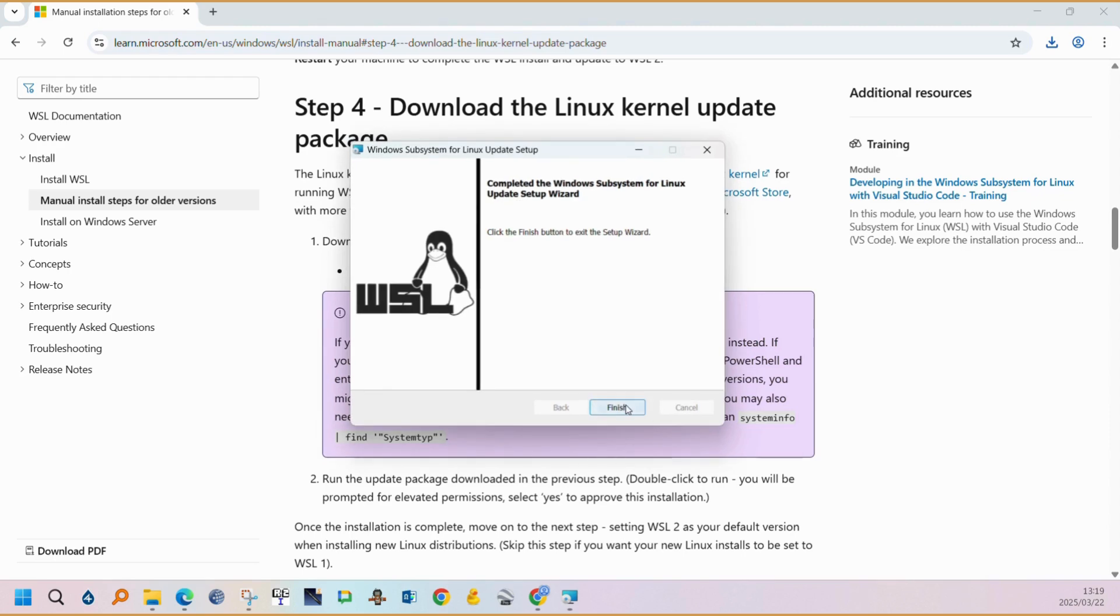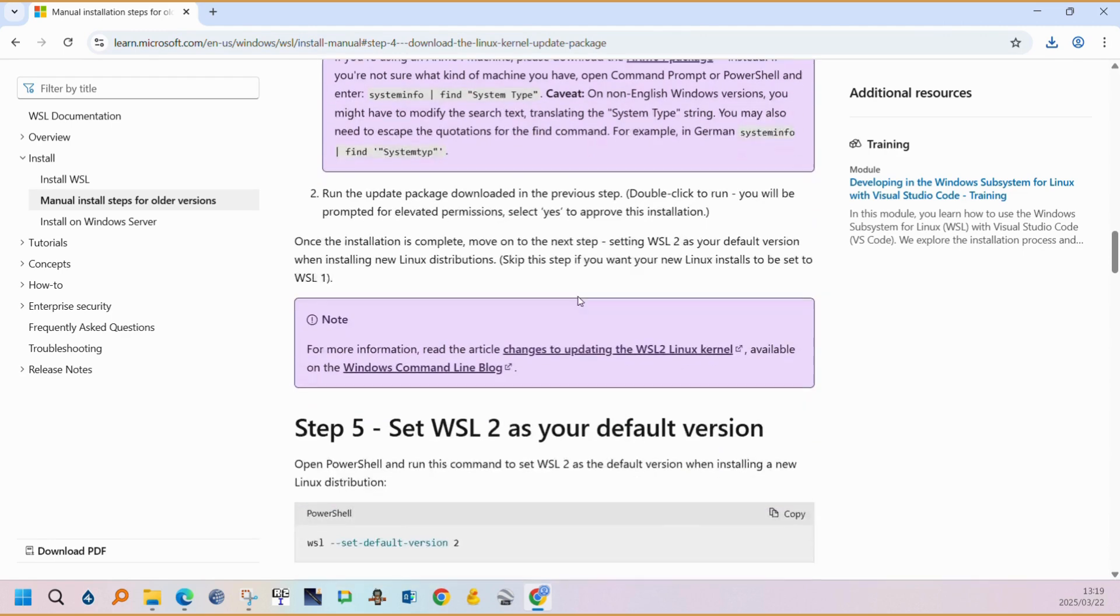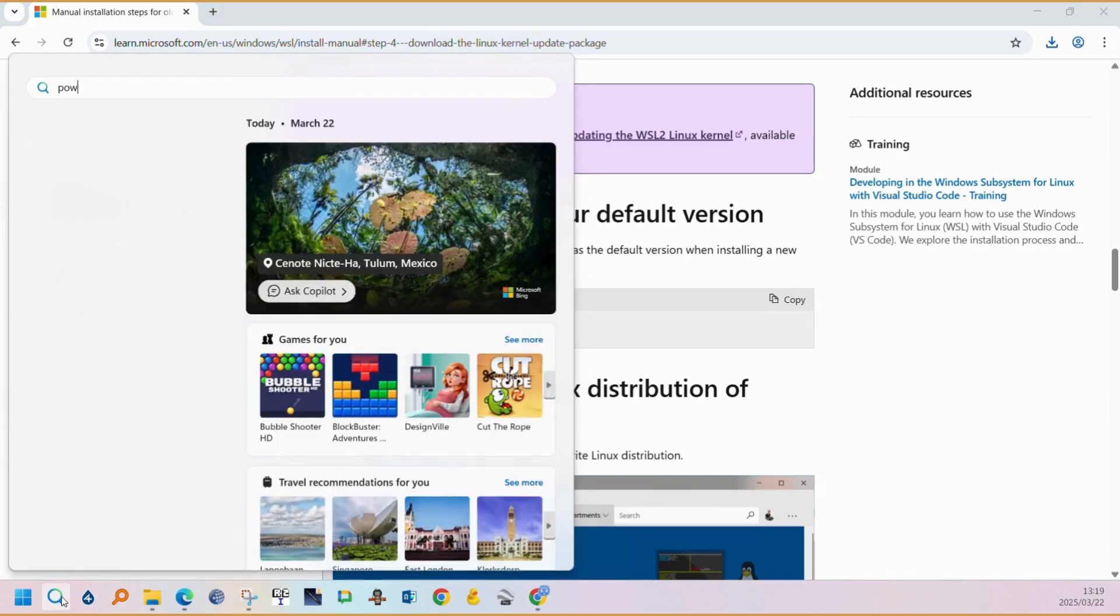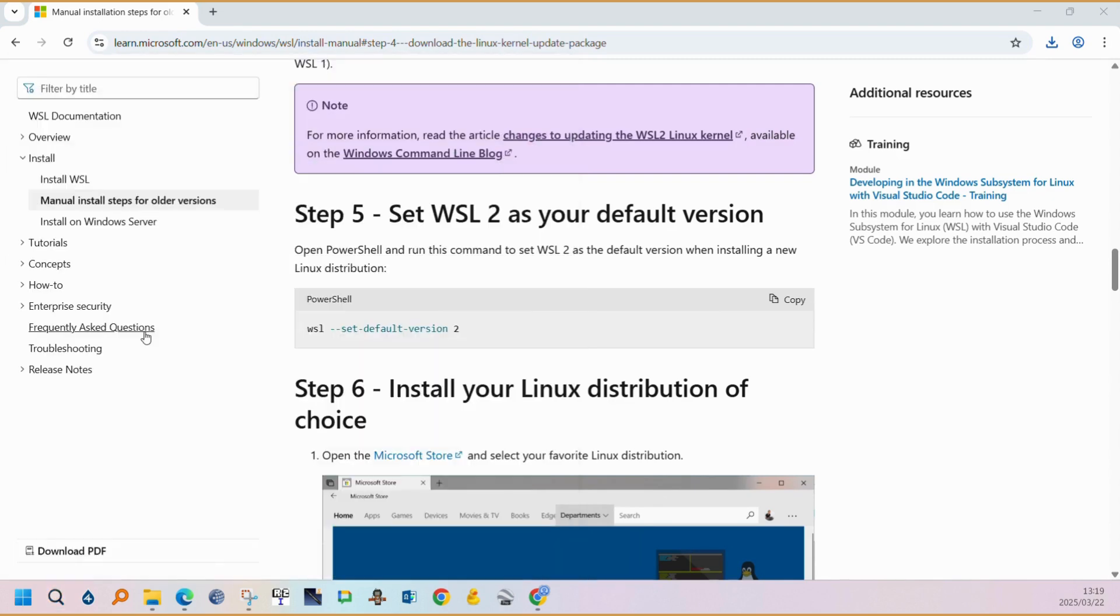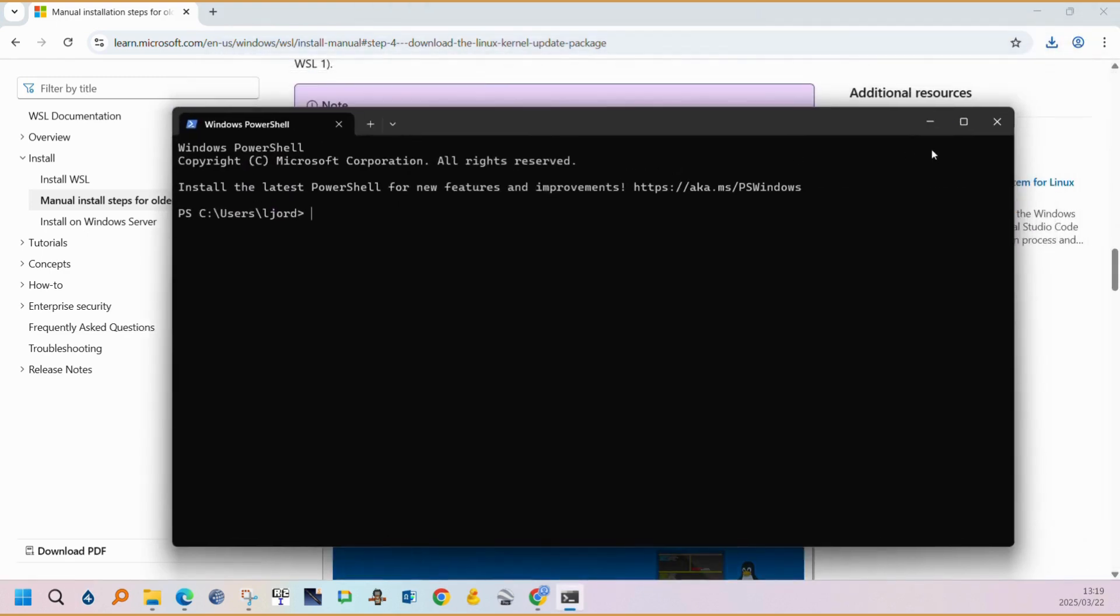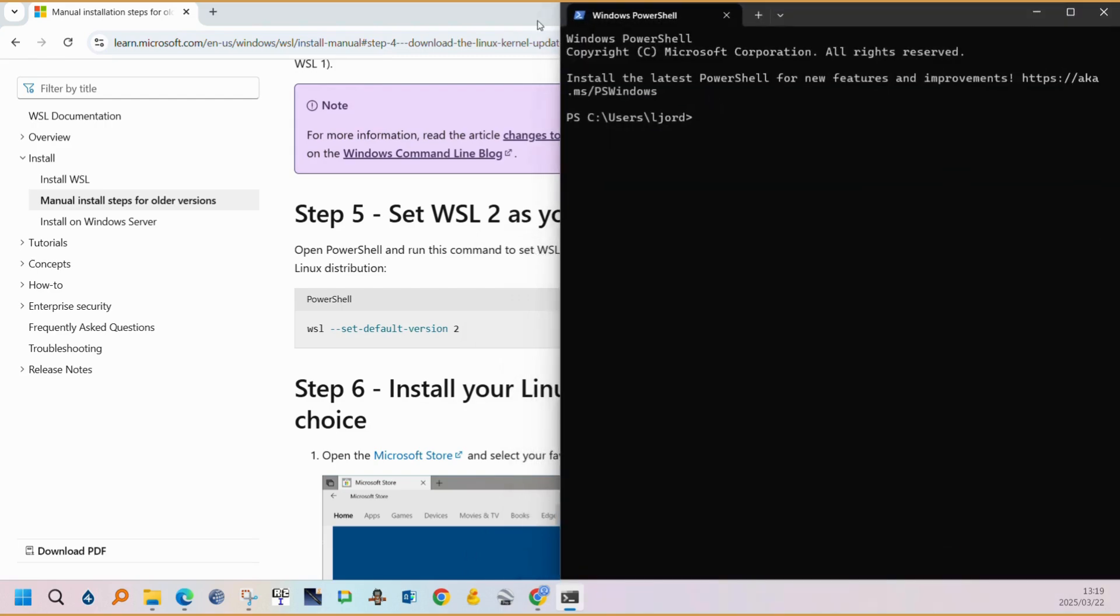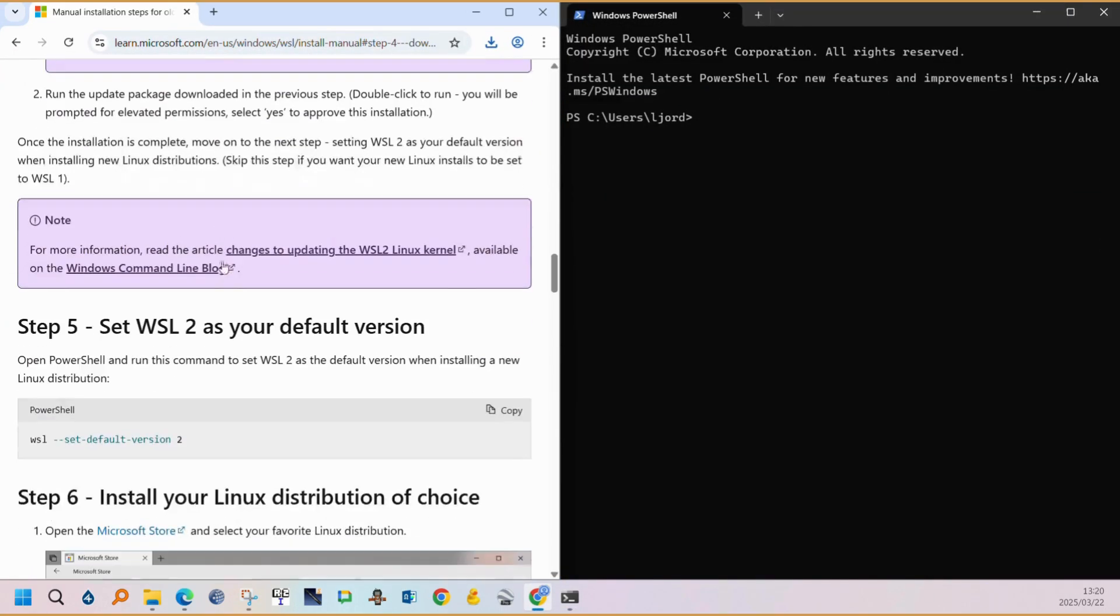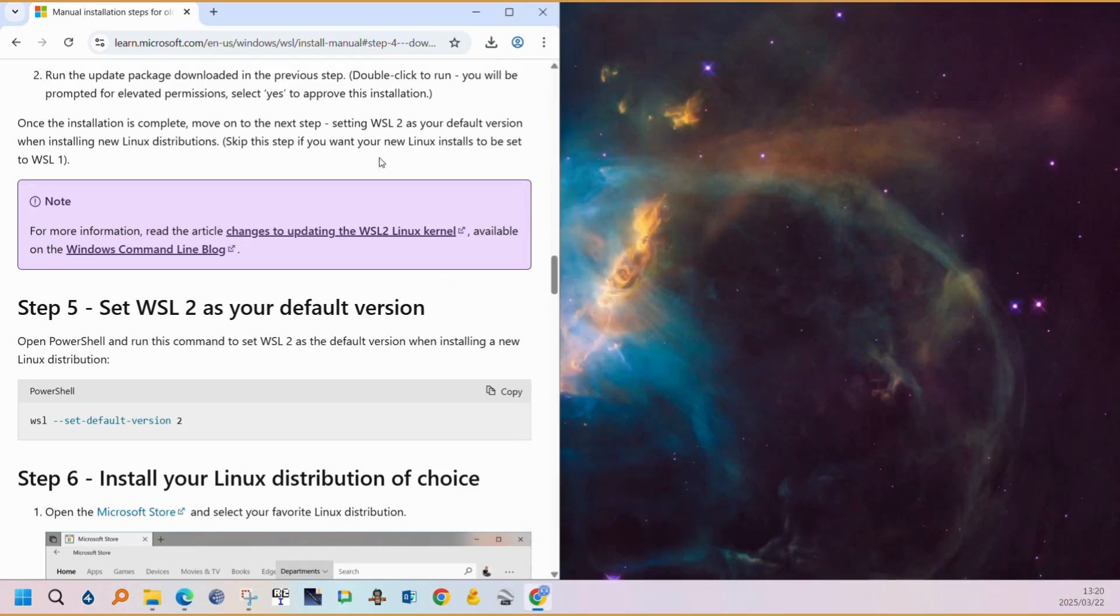You can select finish and then we can move to step 5 which will require you to open Microsoft PowerShell. You can copy and paste the instruction here and run it in PowerShell. After setting the WSL2 as your default kernel, you can close PowerShell.